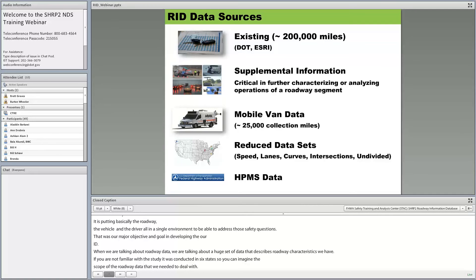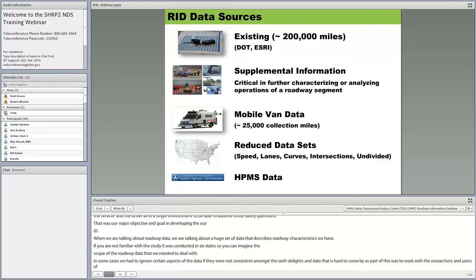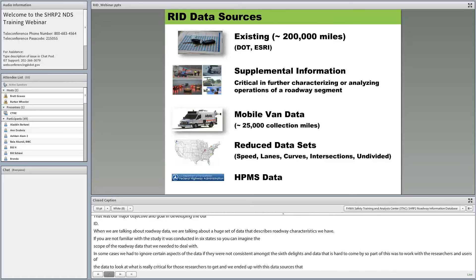The six SHRP2 NDS study sites were: Tampa, Florida; Raleigh-Durham, North Carolina; Buffalo, New York; State College, Pennsylvania; Indianapolis-Bloomington, Indiana; and Seattle, Washington. We captured existing data from the six DOTs at varying levels of roadway extent, data content, and format.